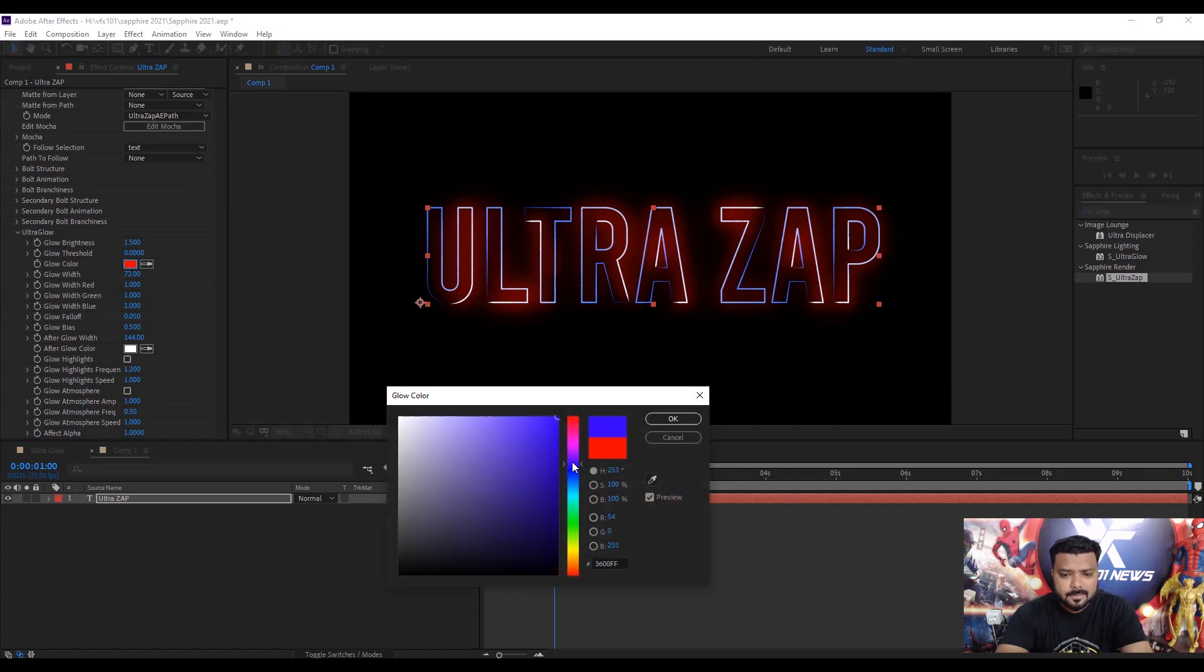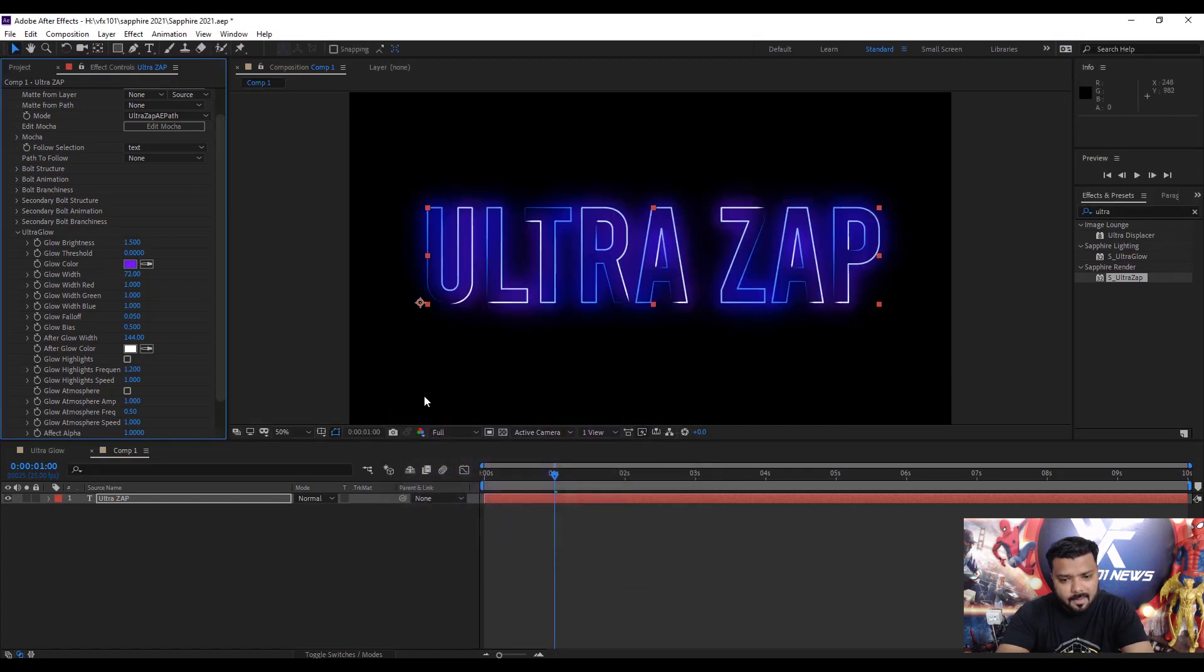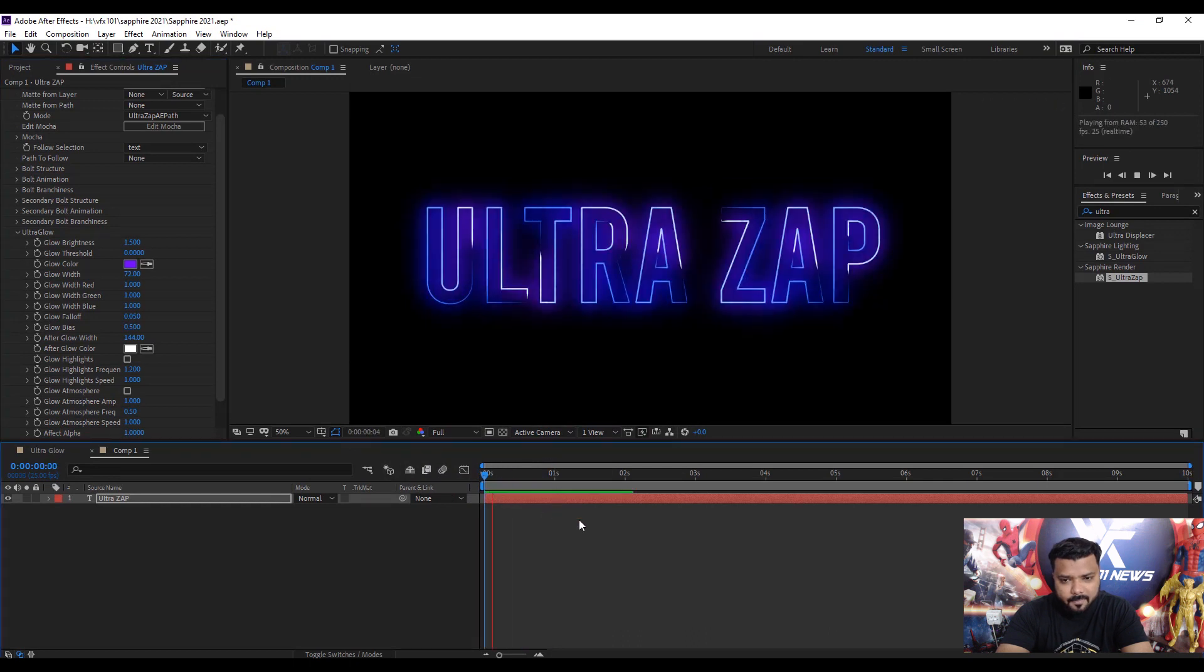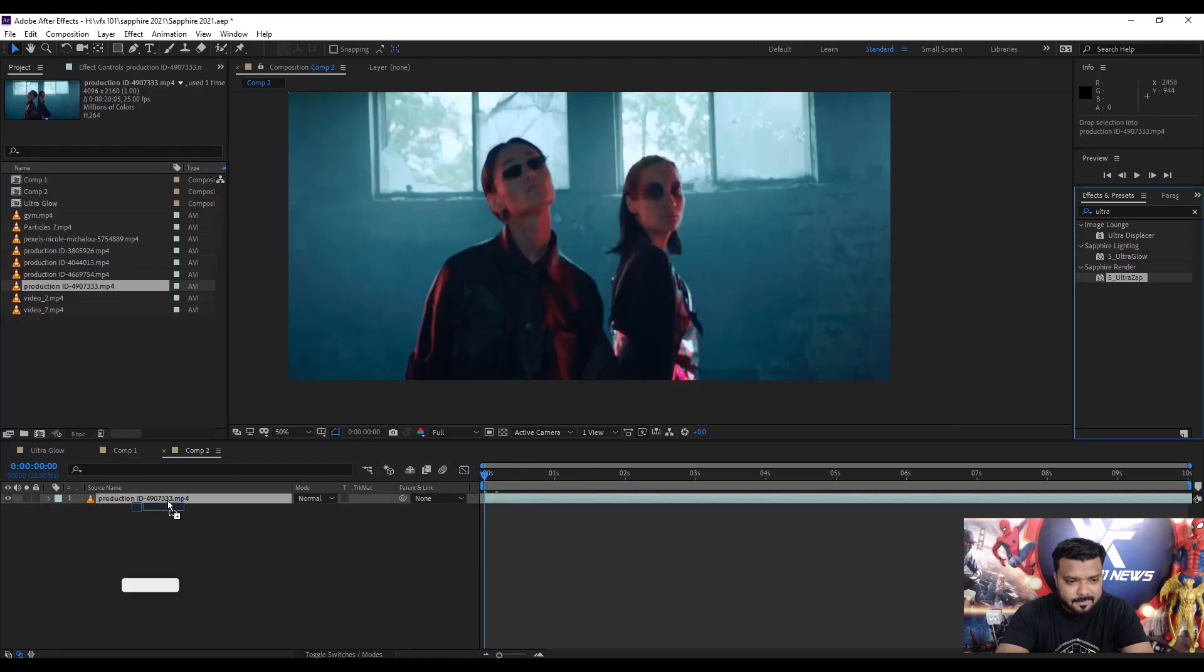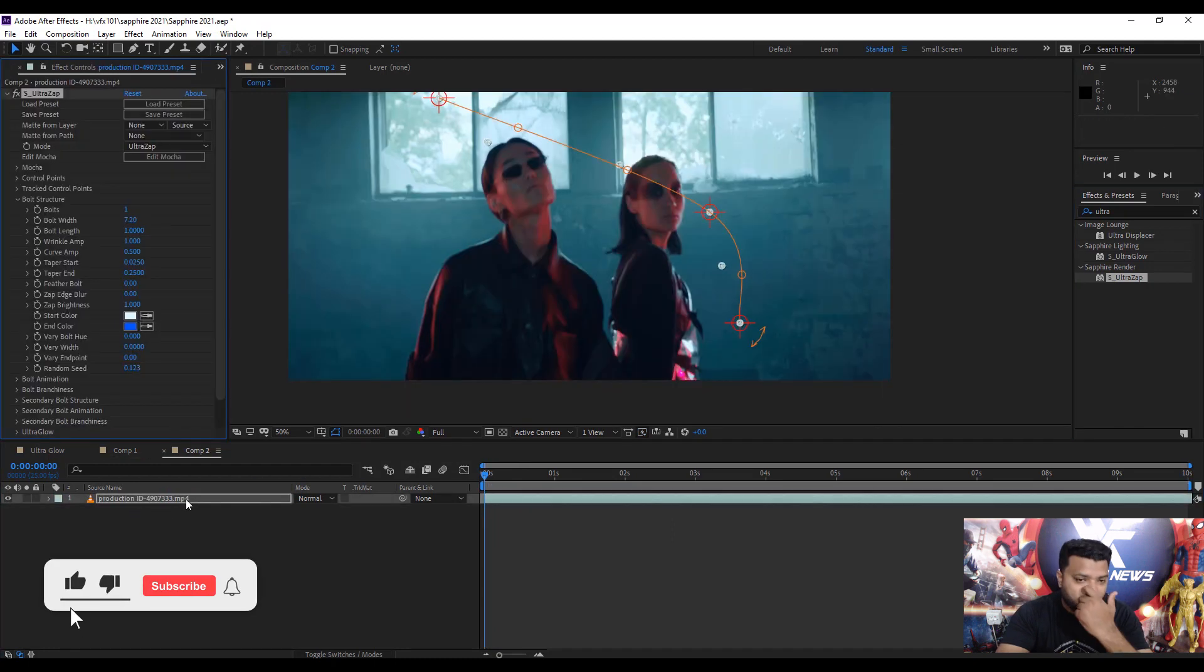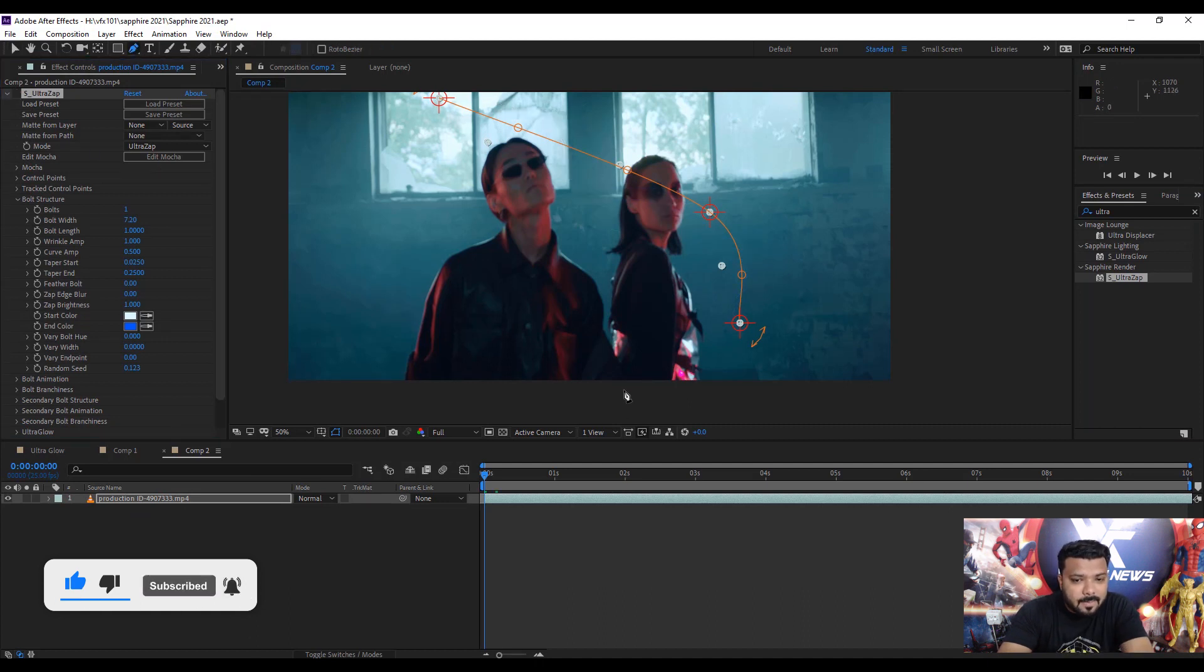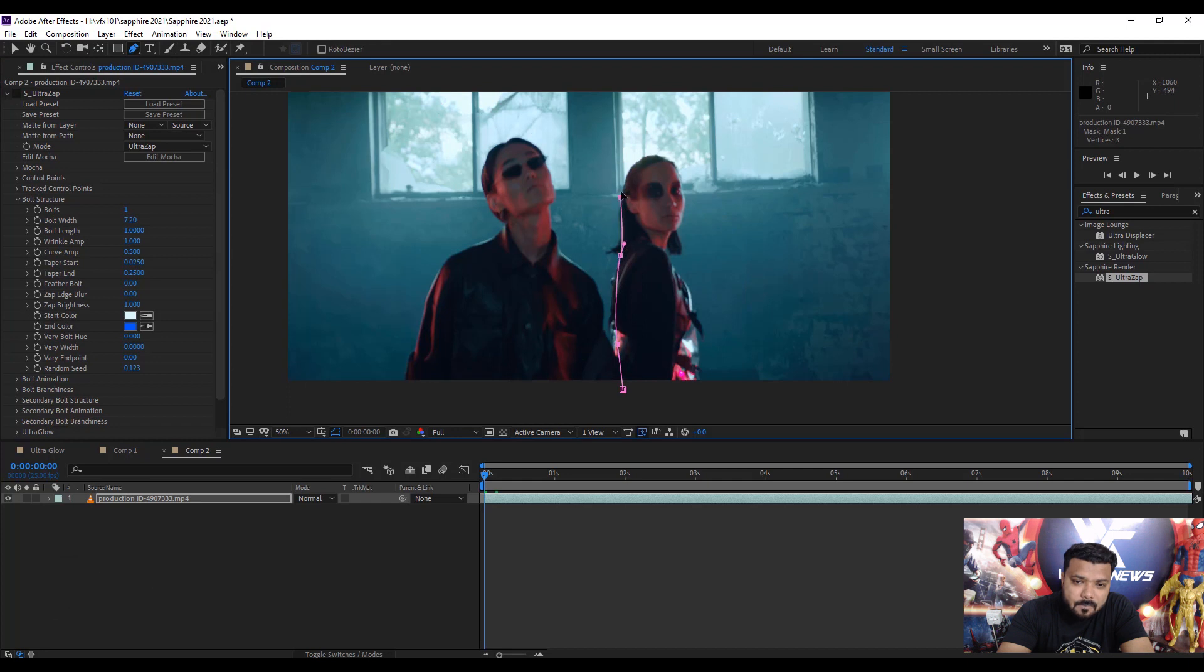You can easily change the glow color under the Ultra Glow color section, for example purple color. Hit OK, press RAM preview again. Cool, it looks good. Next, jump to another example.